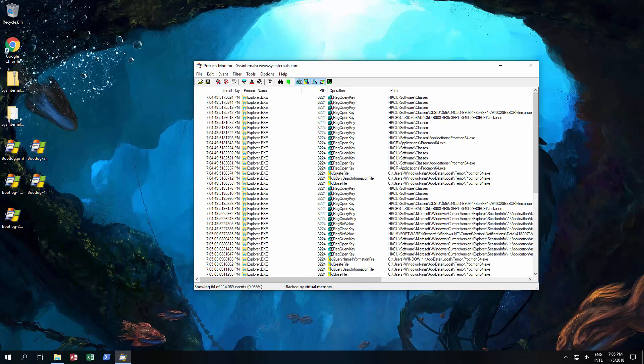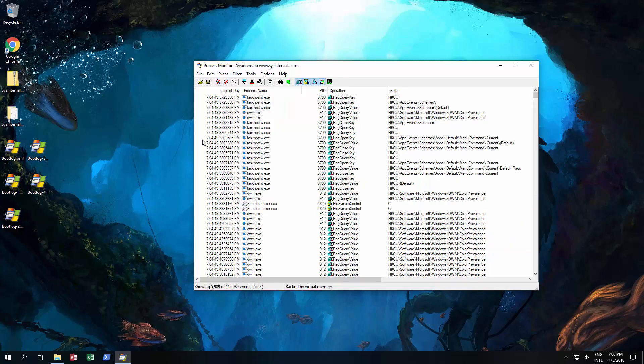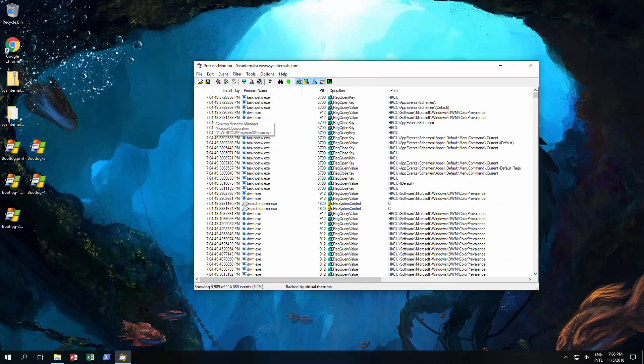And for example if I wanted to monitor what Explorer is doing, as you can see over here it's only showing Explorer and that's because I actually use a filter. So once we have captured all the data we want to narrow it down to a particular program, for example.